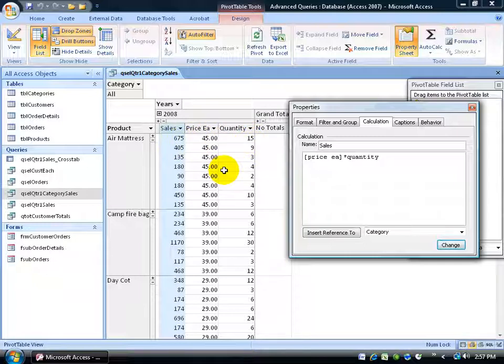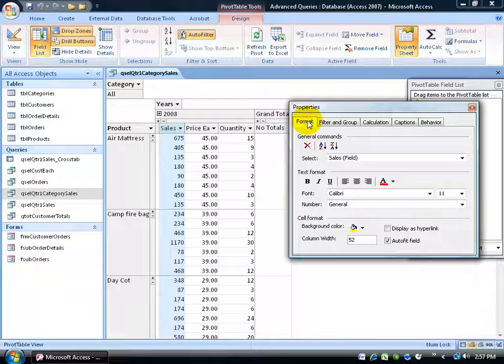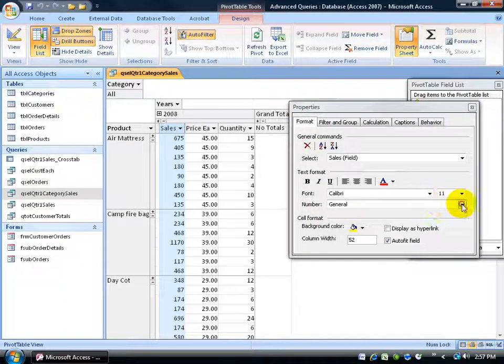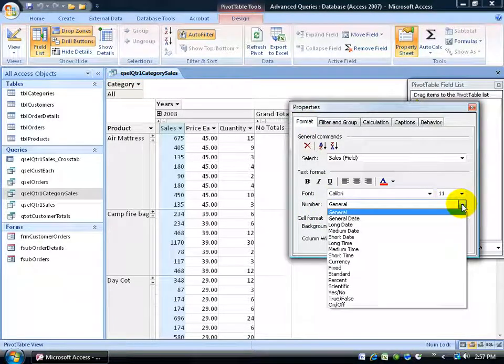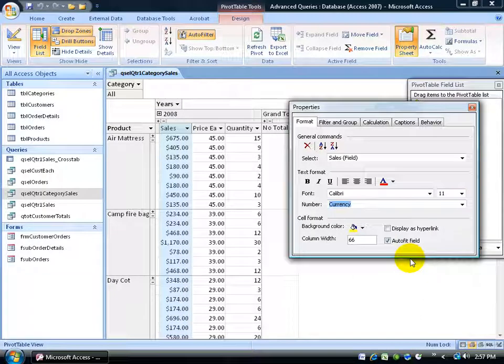Well I'm not done yet because the numbers are fine but how about if we change this format to currency. Come up here, click on the format tab. Come down here where it says number, change it from general and let's go down to currency. Automatically updates looks good.